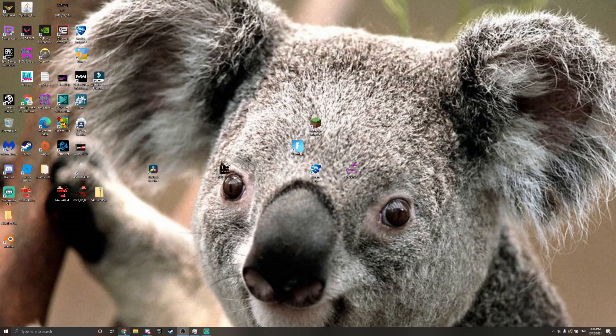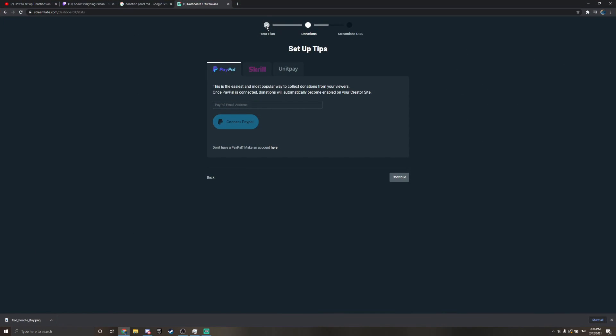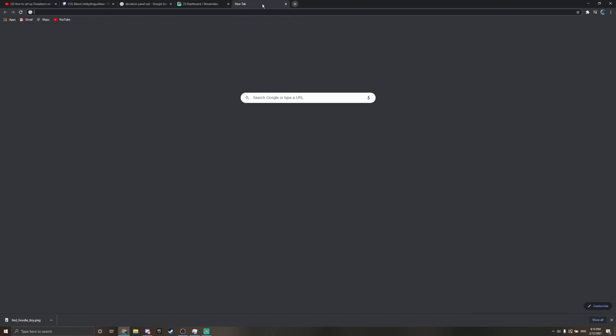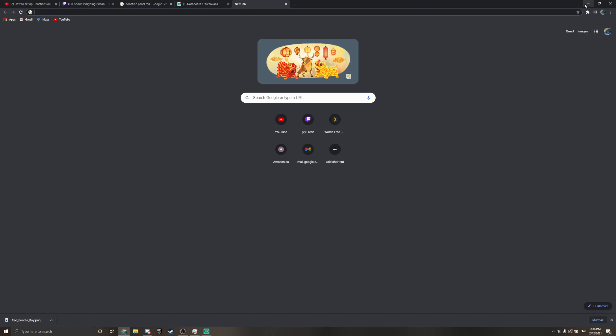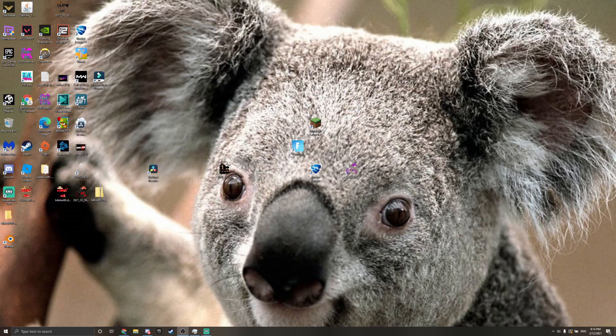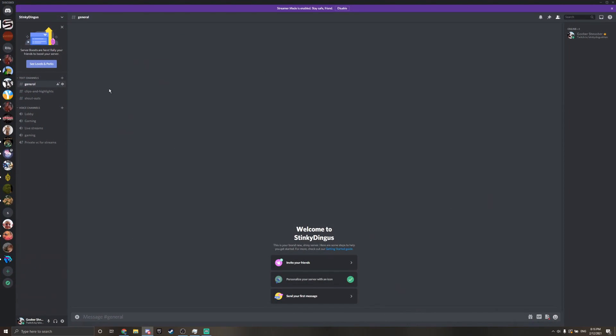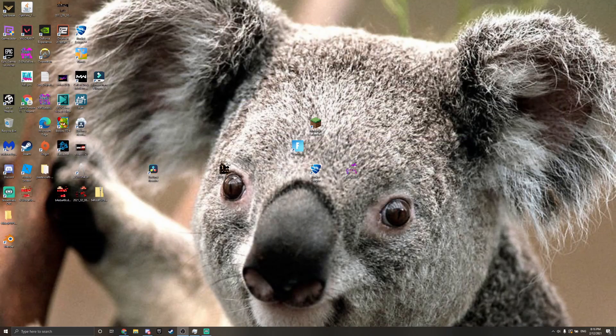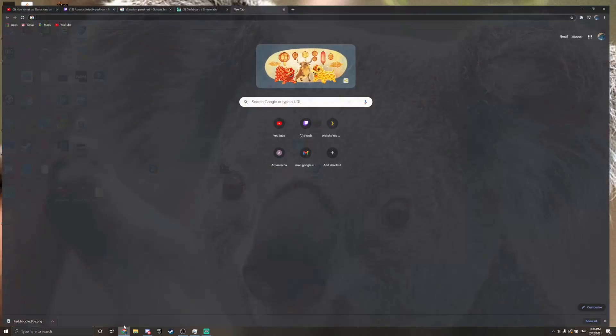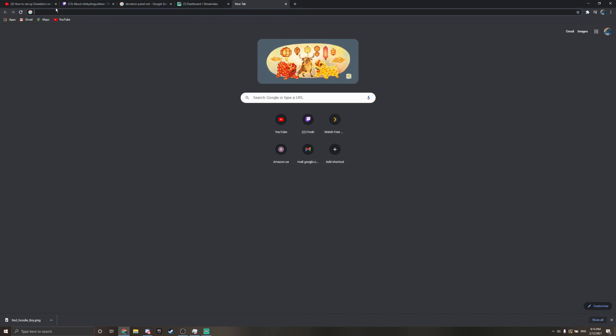Hello everyone, my name is StinkyDangus, and today I'm going to be showing you how to create a free YouTube intro.